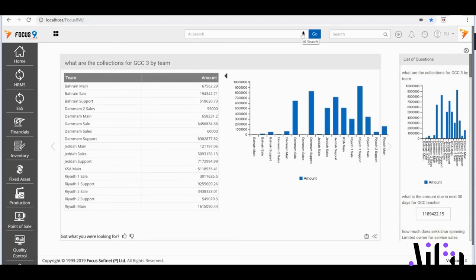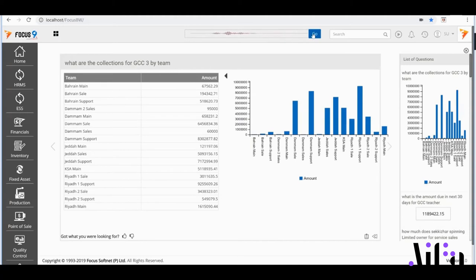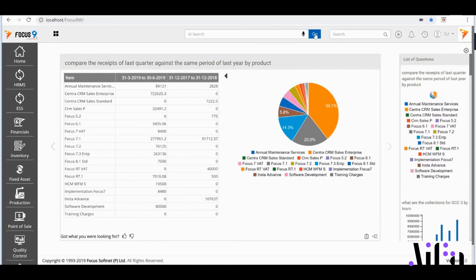Further, I could even get comparative analysis of financial transactions, such as receipts across my products. Compare the receipts of last quarter against the same period of last year by product. AIFA willingly delivers.